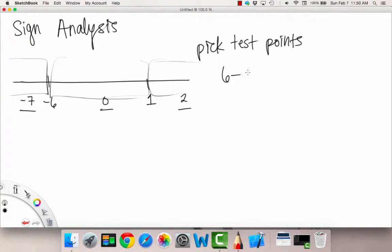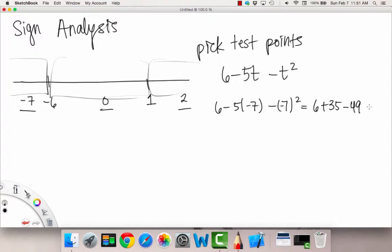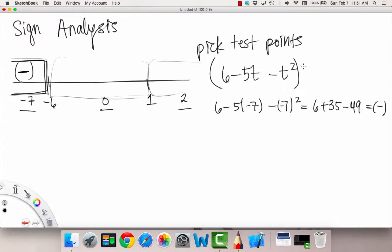So if we look at our polynomial — we have 6 minus 5t minus t squared — let's plug in negative 7 first. So: 6 minus 5 times negative 7, then minus negative 7 squared. That equals 6 plus 35, then minus a positive 49, which will turn out to be negative. So we write down that the sign is negative. The whole interval when t is less than negative 6, our polynomial is going to be negative.